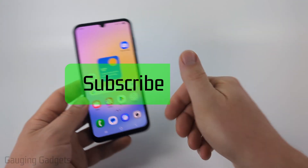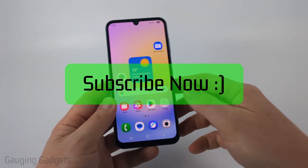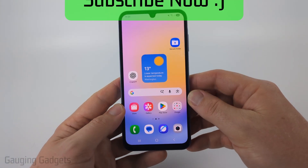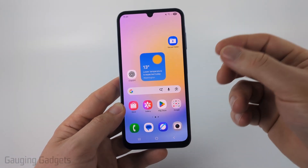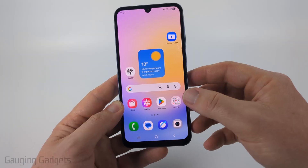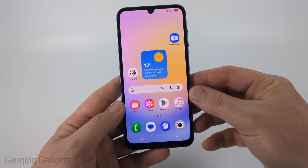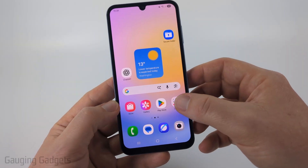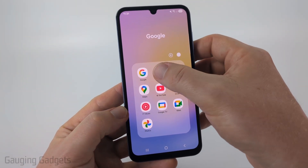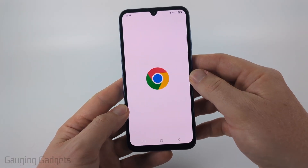If this video helps you please consider giving it a like and also subscribe to my channel. So first, to stop pop-up ads in the browser on your Android phone, most likely you're using the Chrome browser, so go ahead and open up the Chrome browser.